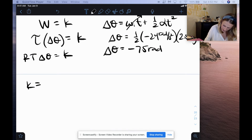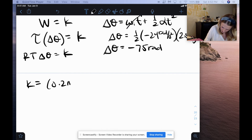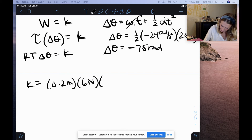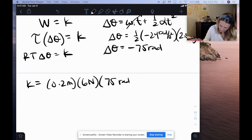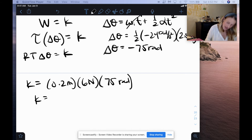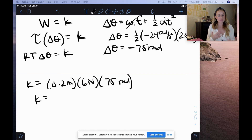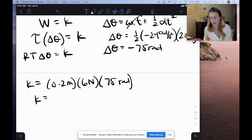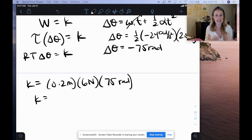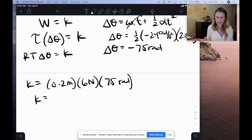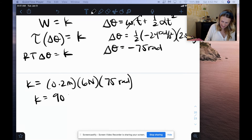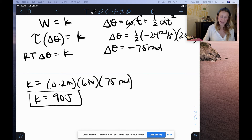So kinetic energy ends up being: radius (0.2 meters) times tension force (6 newtons) times angular displacement (75 radians). The reason I use 75 instead of negative 75 is that we're finding the energy of the system — the negative sign was just because we're going clockwise. Plugging that into my calculator, I end up getting 90 joules for my kinetic energy.